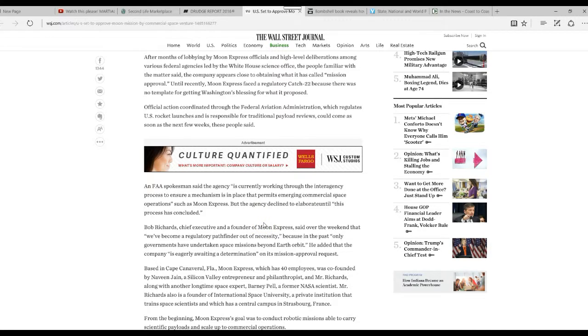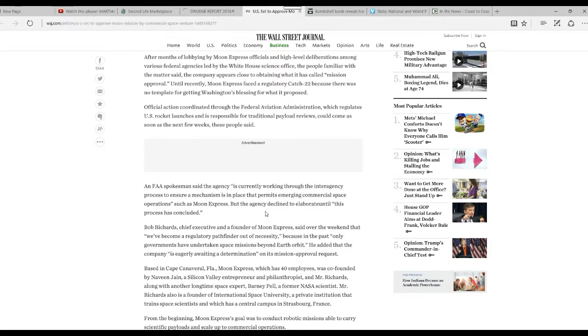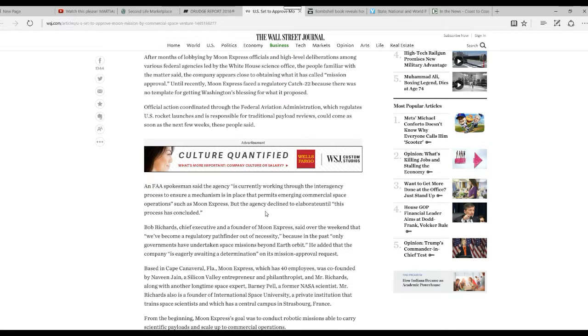An FAA spokesman said the agency is currently working through an interagency process to ensure a mechanism is in place that permits emerging commercial space operations such as Moon Express. But the agency declined to elaborate until this process is concluded.